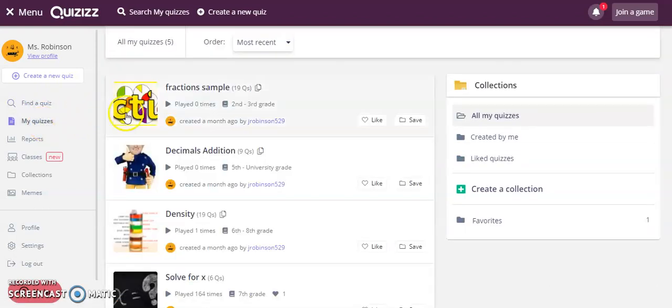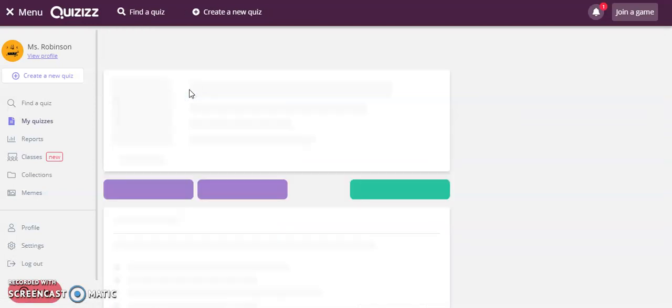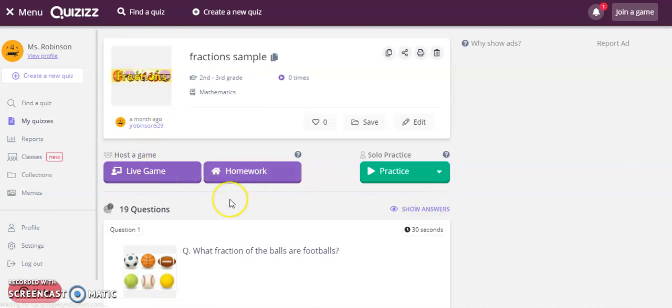For example, if you want to assign this as homework or solo practice for students, click on one of your created assessments. You'll see three different options for how to engage this game: the live game, which you would use for a whole class activity; homework; and solo practice.